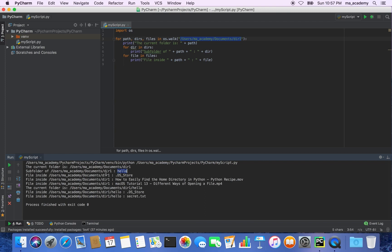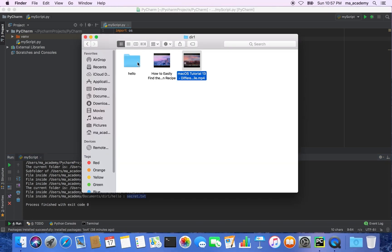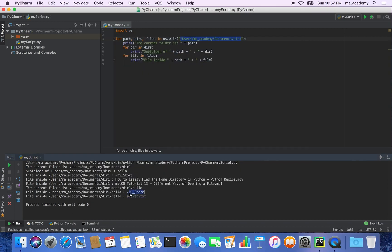What it does is that it moves on to the subfolder hello. It identifies it and then moves into that directory. Once it moves into it, it says the current folder is now that path — previously it said the current folder was the one we specified, now it says the current folder is the hello subfolder. After that it says 'file inside' and shows the files, including secret.txt. One file has a dot in front of it so it's a hidden file you cannot see in graphical mode.